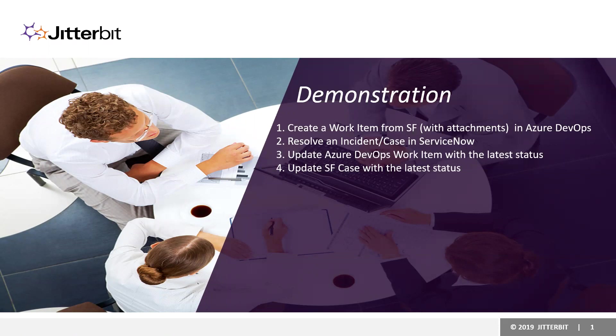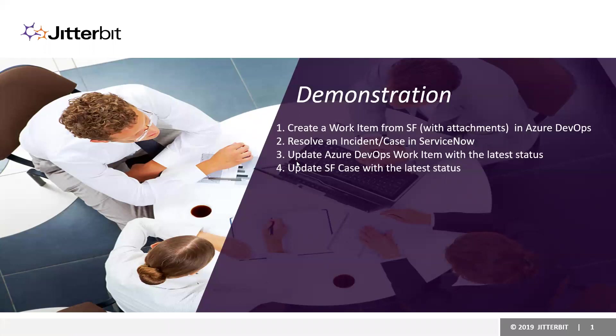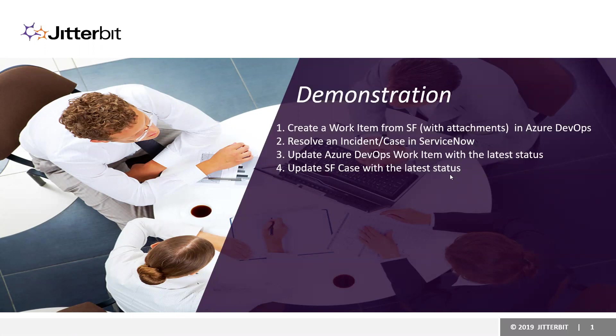And then as soon as the ServiceNow incident will be resolved, we'll run another operation that will update Azure DevOps work item with the latest status and in the same operation it will update Salesforce case with the latest status as well.